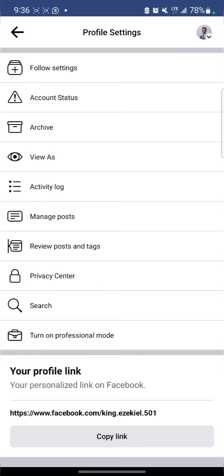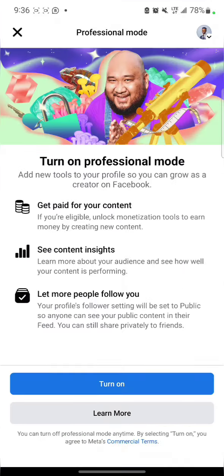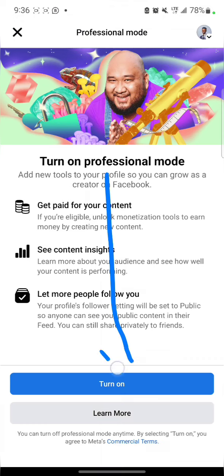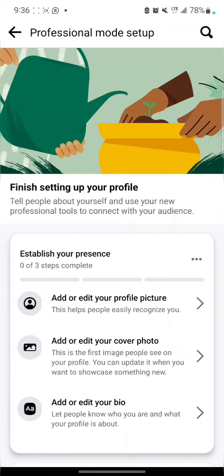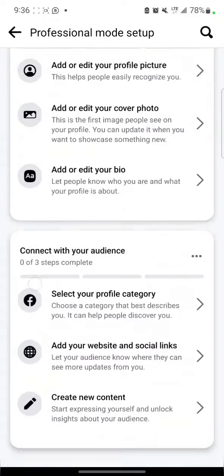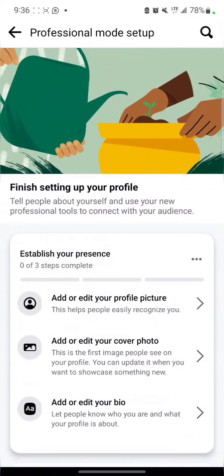Then you see 'Turn on Professional Mode,' so you'll be able to have followers instead of friends. Click 'Turn On.' When you see 'Turn On,' click it. You've just changed your account to a page.